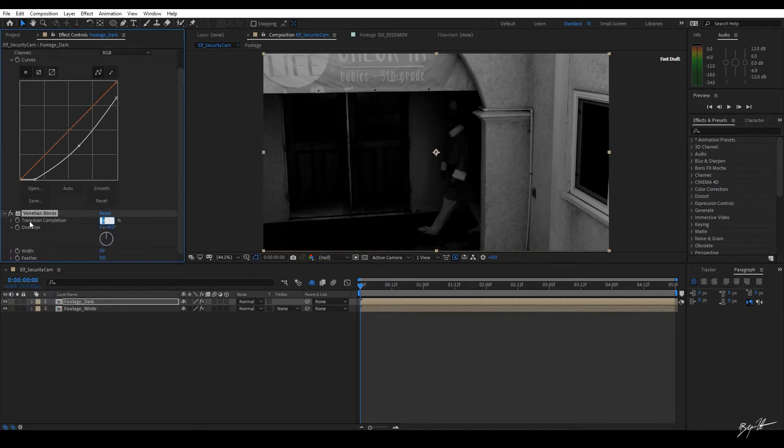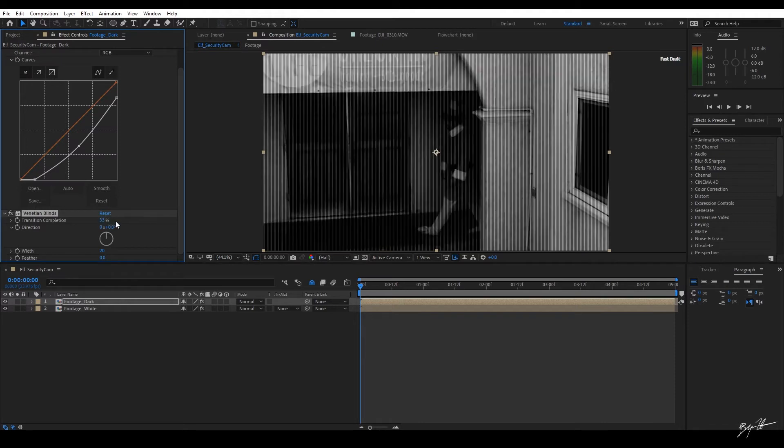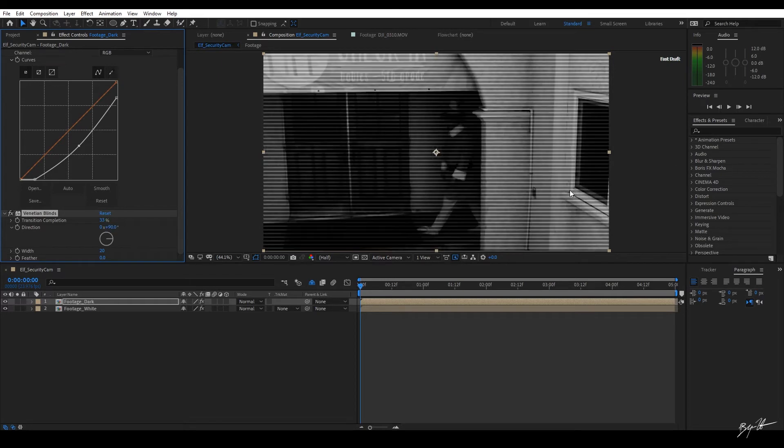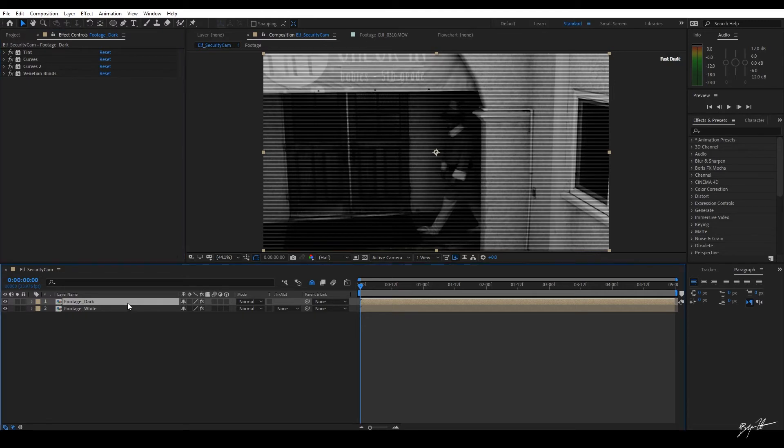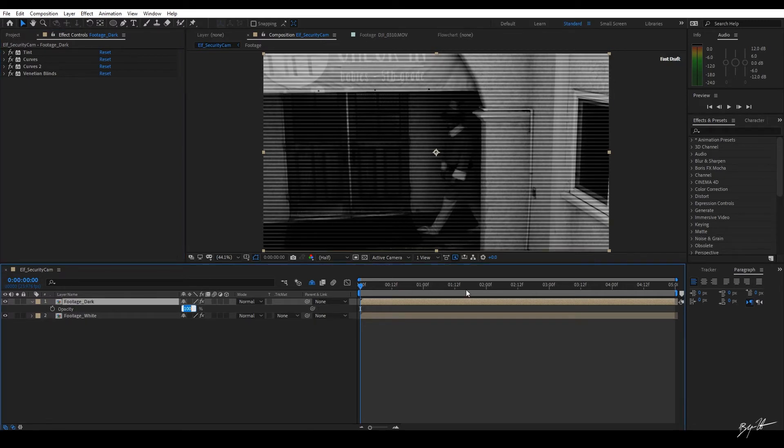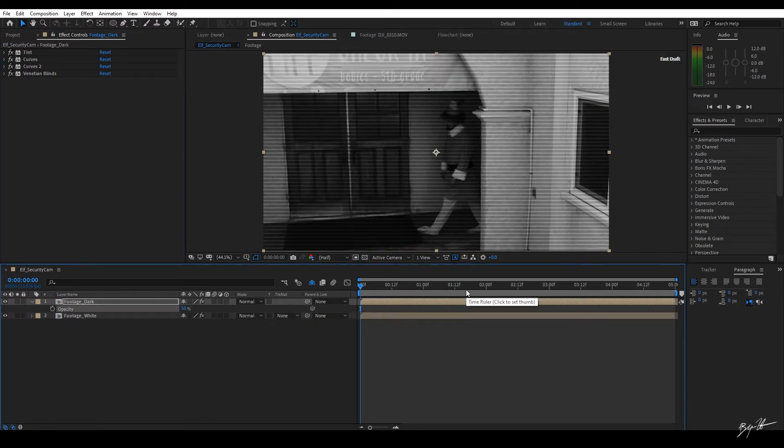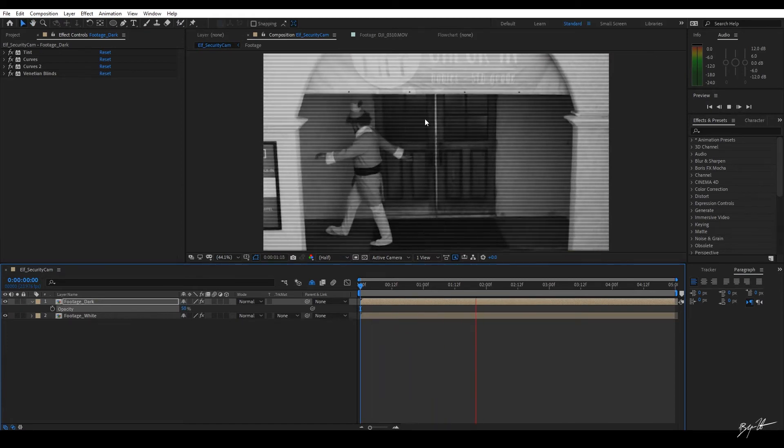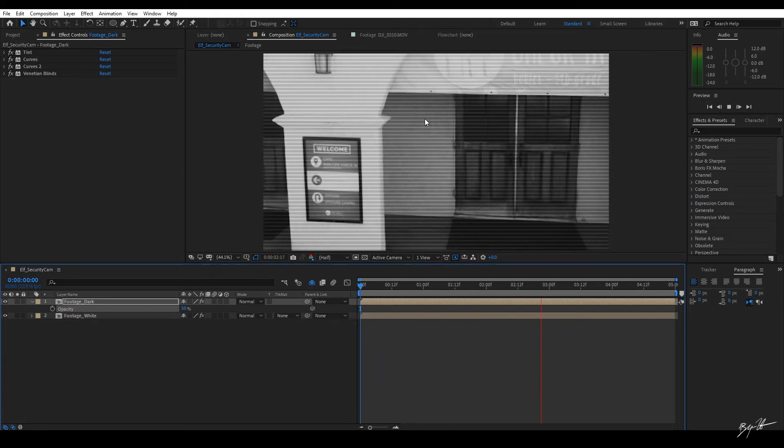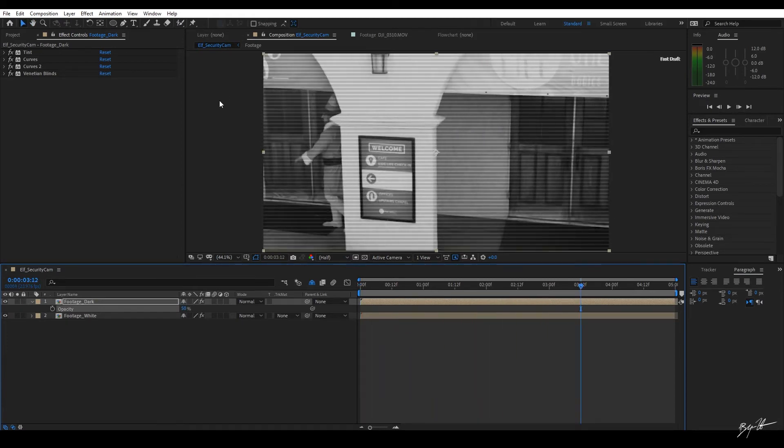Now on the Venetian Blinds, I'm just going to do the transition completion. We're going to type in 33. Then this is the wrong direction. So I'm going to type in 90 degrees so that it's horizontal like this. Now it's a little bit too dark. So what I'm going to do is I want to go to the Opacity and I want to lower the Opacity by about 50%. And now we have this interlaced look effect that you find on some security cameras.